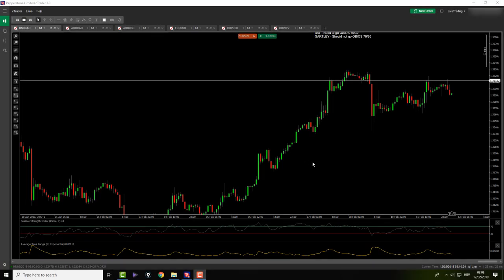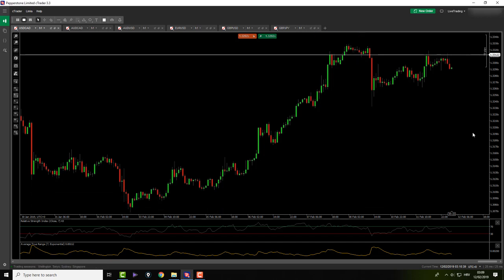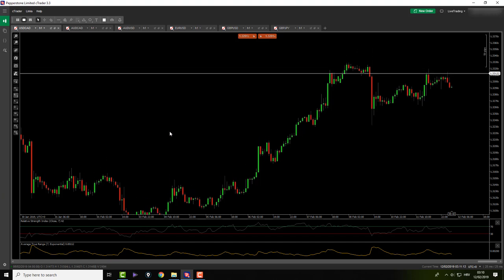Good morning everybody, it's Tuesday the 12th of February. This is our morning before-market-open session where we're analyzing my six-pair portfolio. We're continuing from yesterday's afternoon session after markets, where we got involved in one trade on Pound/Dollar — a Bat pattern — and we're still in it. You'll see how it's going and how we had to trail our targets a little bit. Let's start as we always do, with USD/CAD.